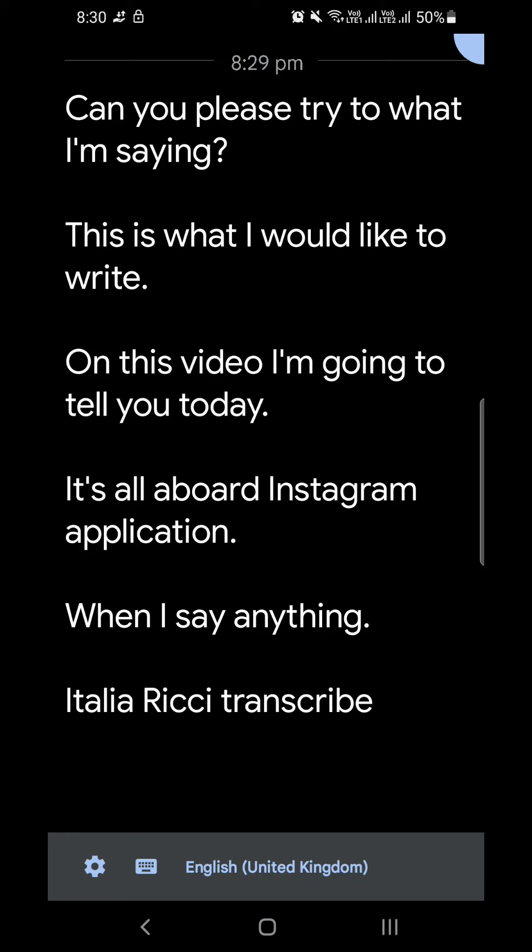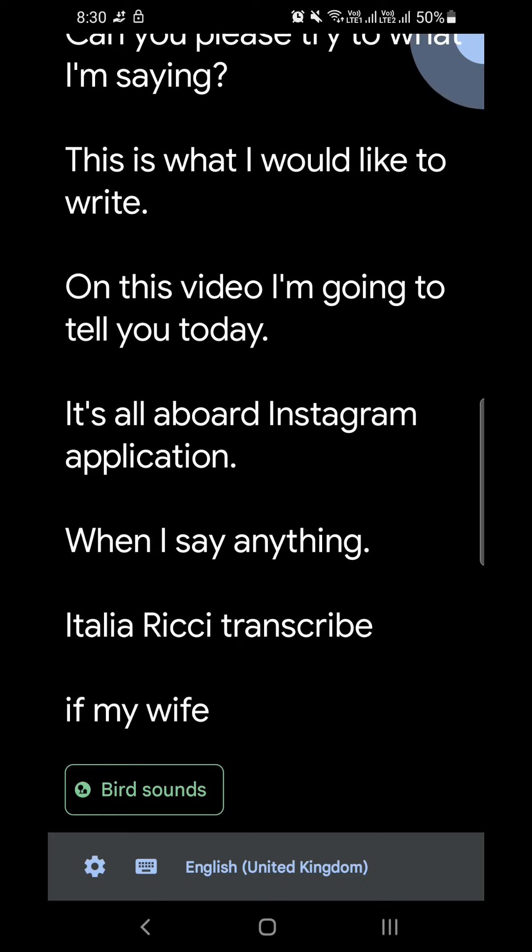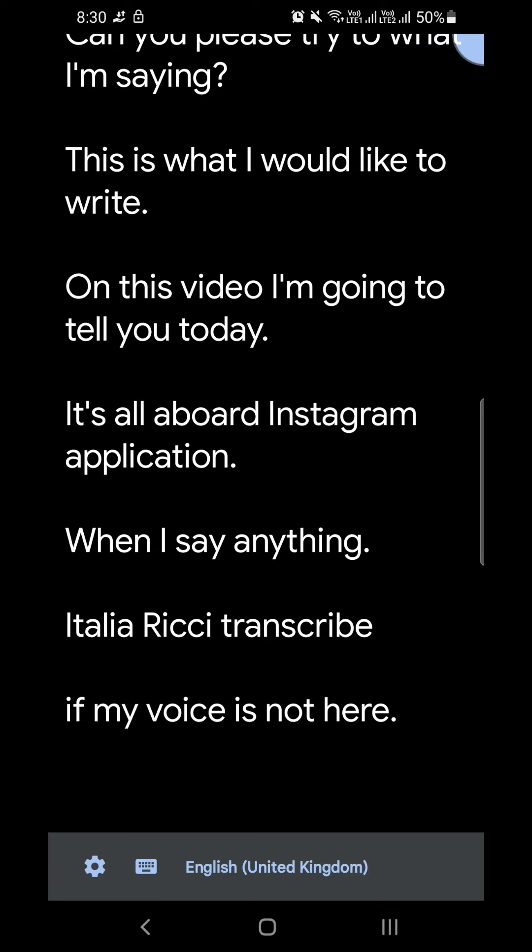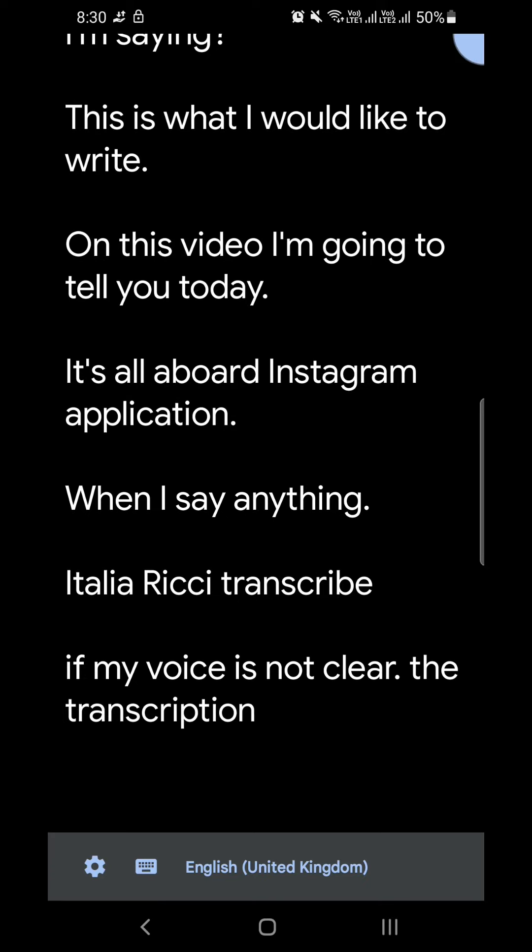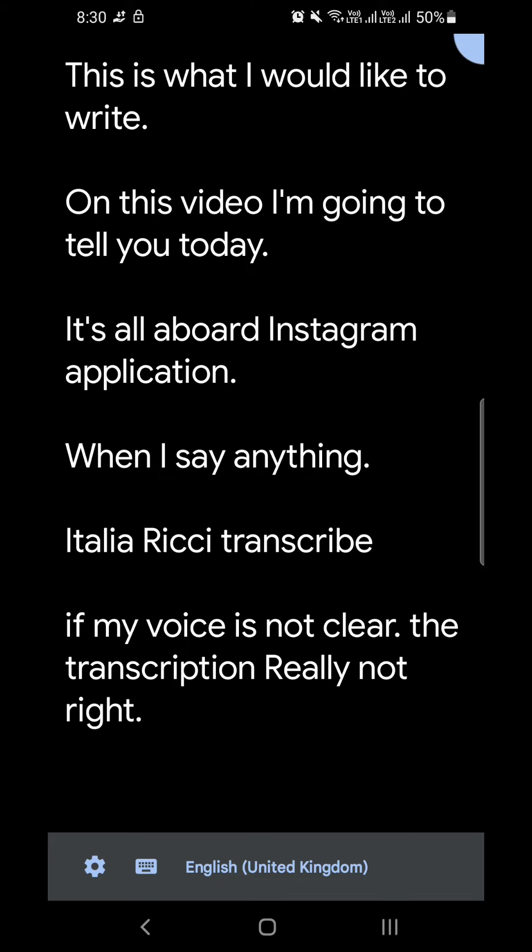Sometimes it takes some words not accurately. As you can see, I'm giving proper prompts, but it's converting that into different textual format. However, it is useful if you're going to have captions for your YouTube videos.